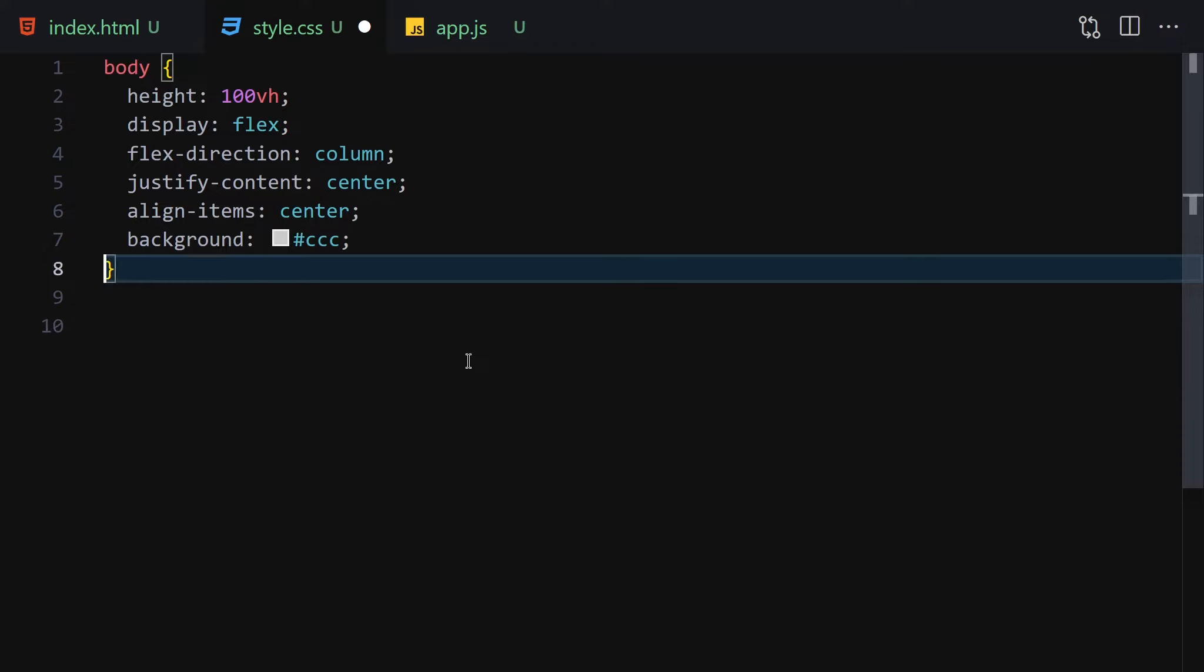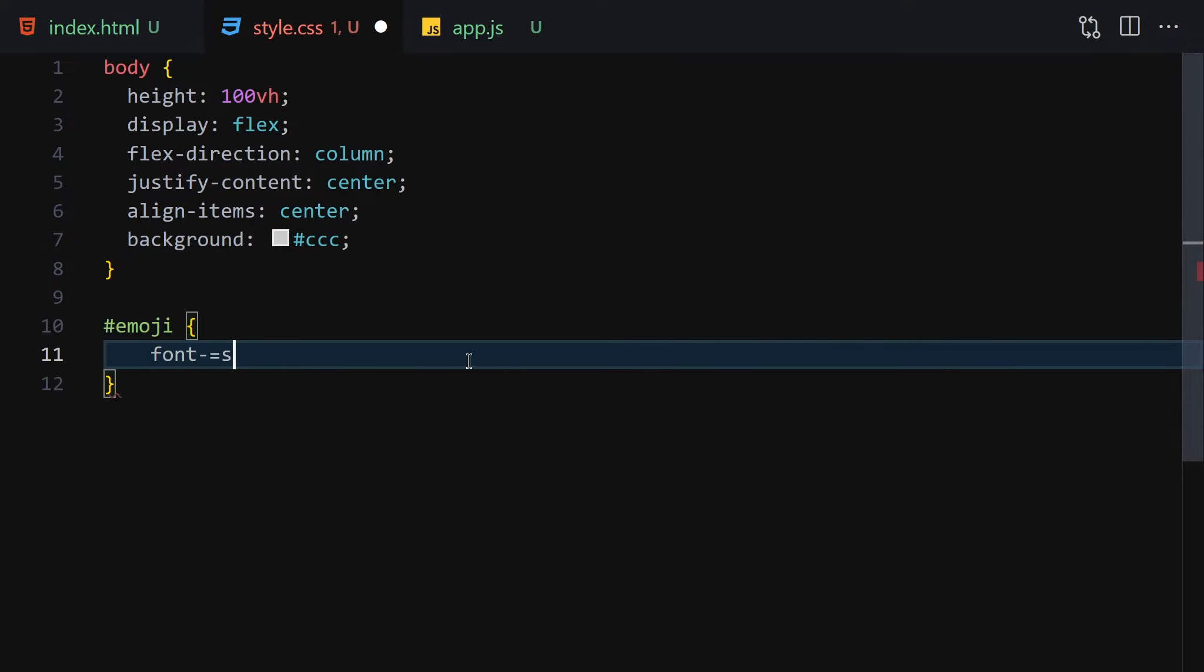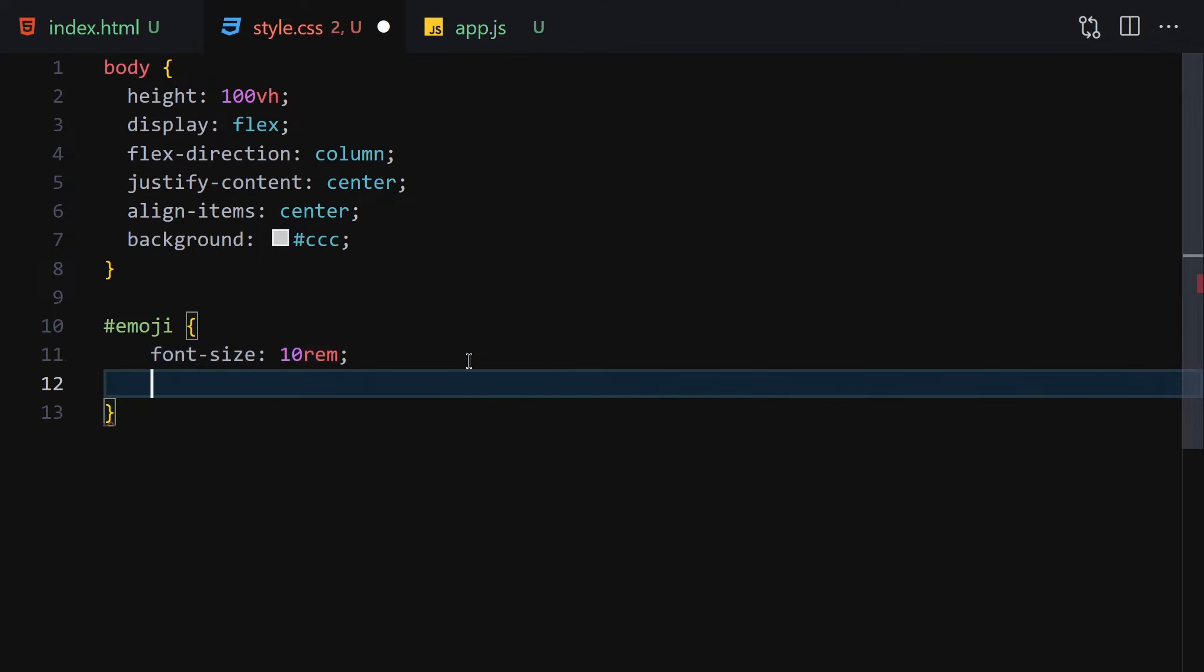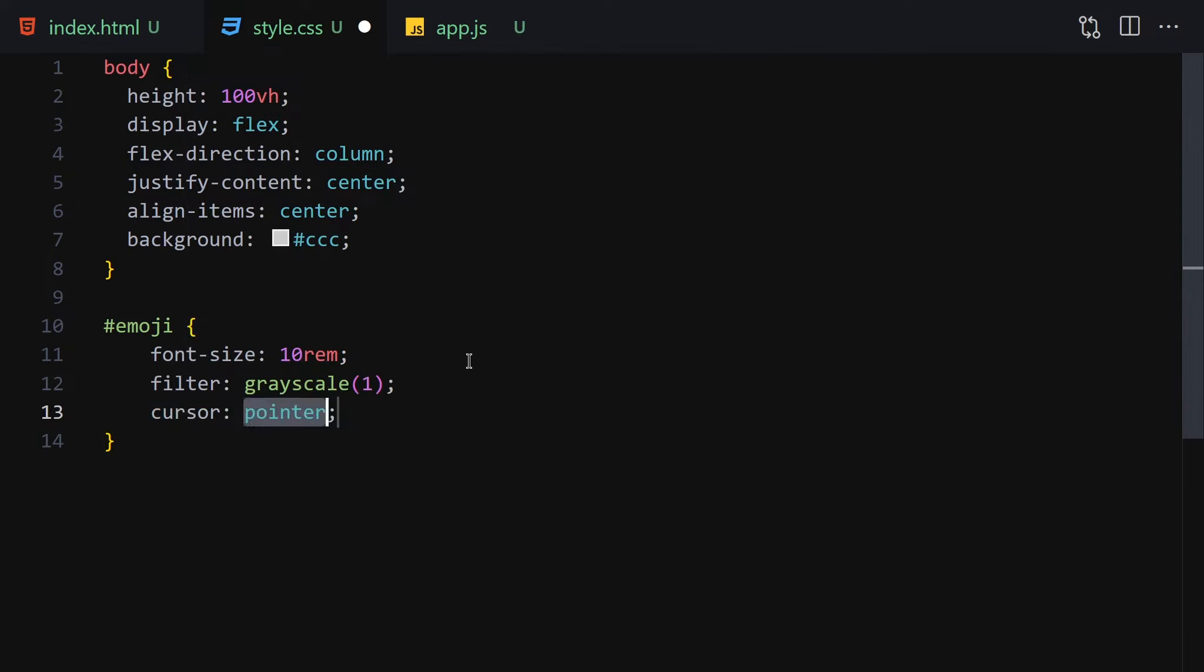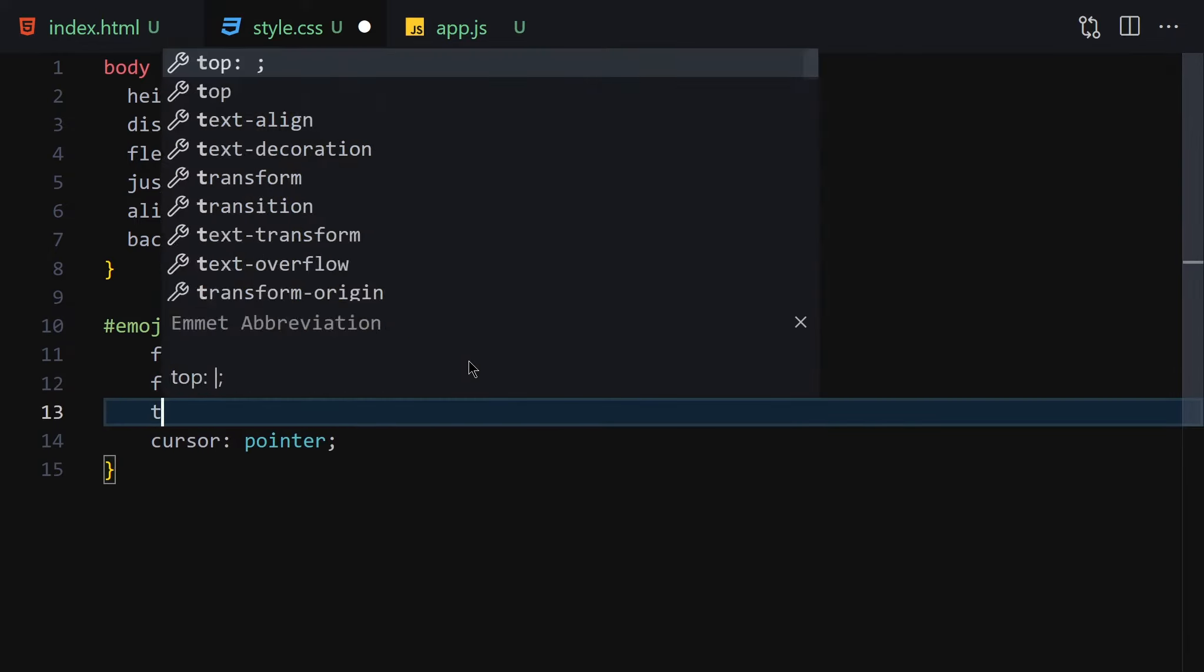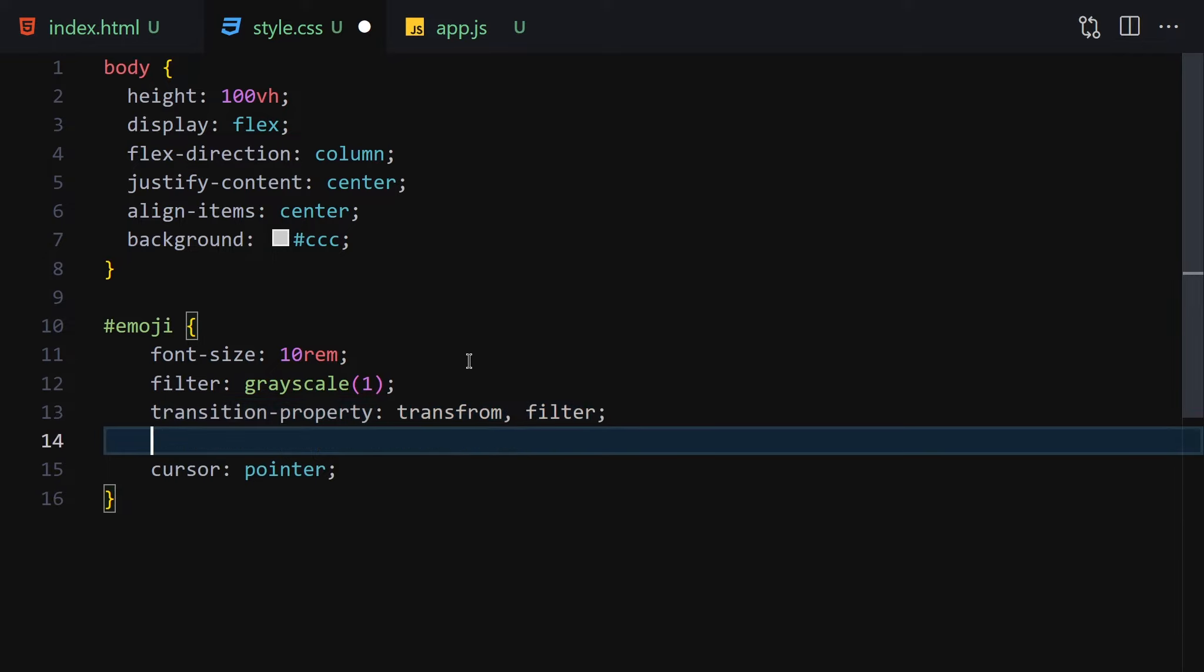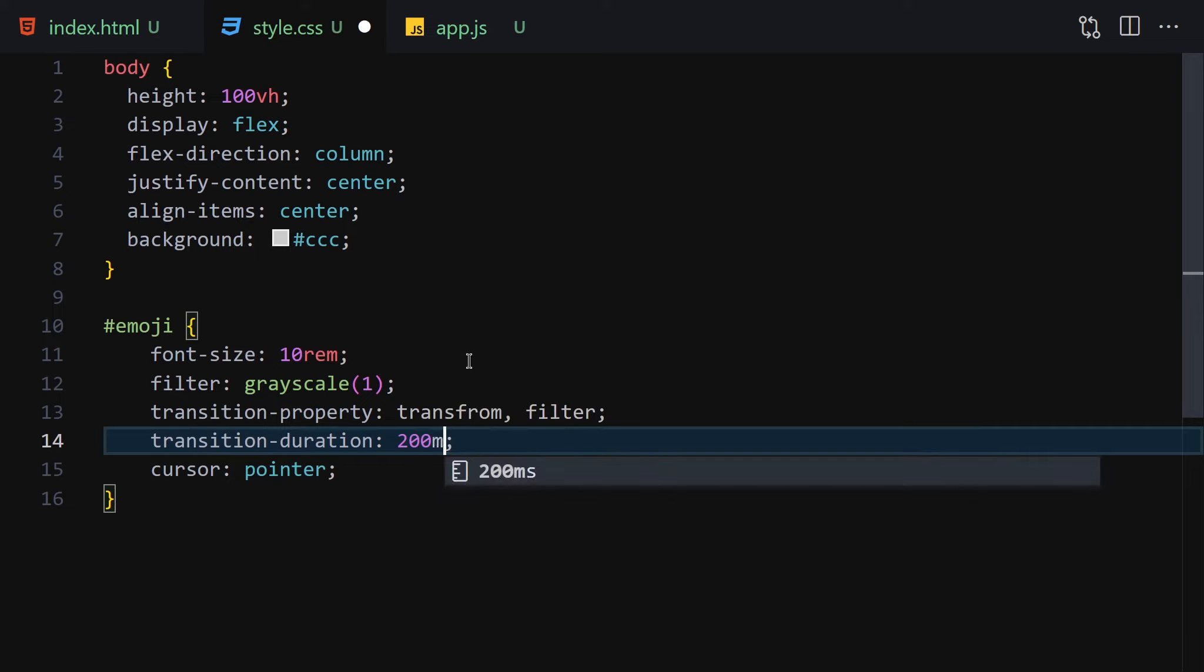Now let's make our emoji a little bit bigger. I want to select my emoji and then font-size will be 10rem, and filter will be grayscale 1 for now because we will increase that a little bit later. Cursor will be pointer, and finally we have to provide a transition property of transform and also filter. The transition duration will be 200ms.